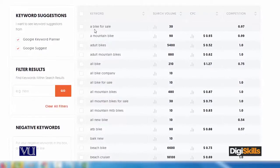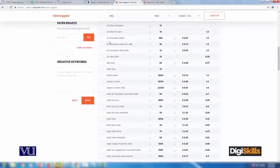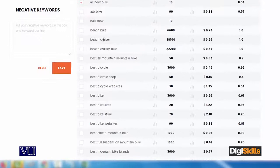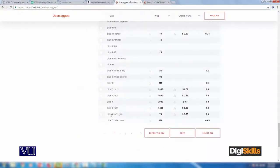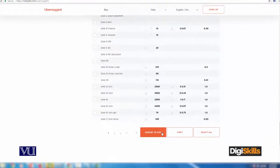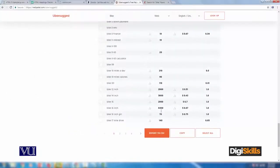Look at these keywords - a bike for sale. यह basically जो ऊपर suggest है, यह A से start करेगा alphabetically - A से क्या combinations बन सकते हैं. All mountain bikes, all new bikes - मैं select करता जाऊँ, और फिर B पर आजाएगा - beach bike, for example best bicycle shop, and so on. Now it's a huge list - alphabetically A के बाद B, B के बाद C, and so on. वो मुझे help out करेगा, और मैं इसको export to CSV, download भी कर सकता हूँ. यह बड़ी helpful website है.